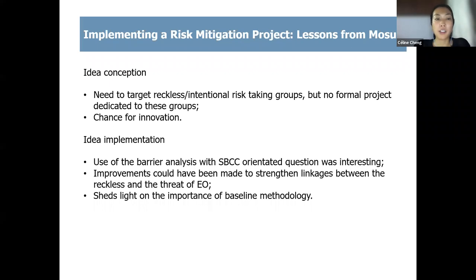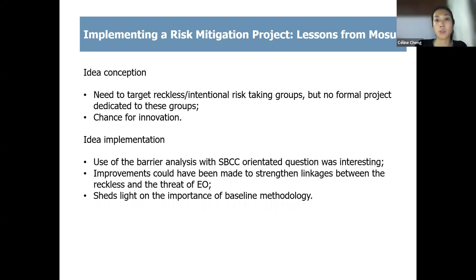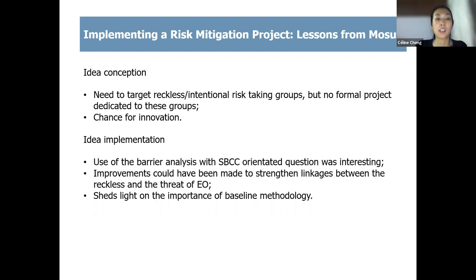There had also been some community-based activities such as training of community focal points and development of community safety committees, but nothing that intentionally addressed the reckless or forced risk-taking groups. At both national and international level, there was recognition that more needs to be done to address these particular groups, and this was especially problematic in Iraq, in Mosul. There was one case study that really stayed with me — about a single mother who was going into a hazardous area to collect scrap metal. A risk education team spoke to her about the dangers, but she acknowledged that as long as she didn't have a stable income, she would continue to enter hazardous areas to feed her two boys.